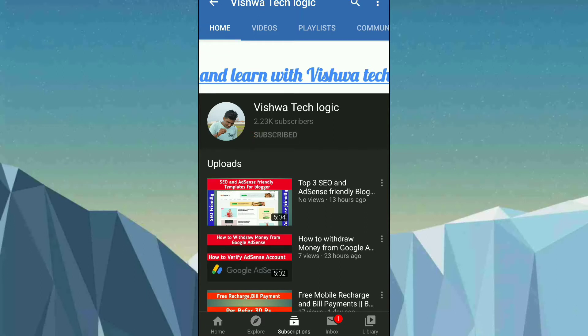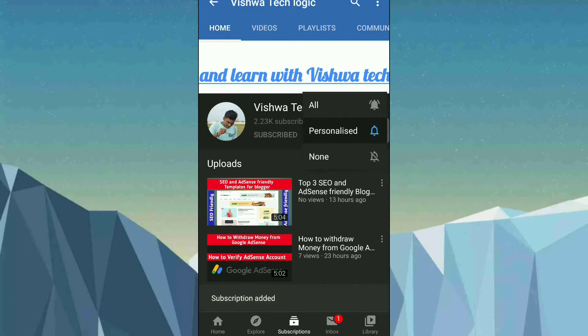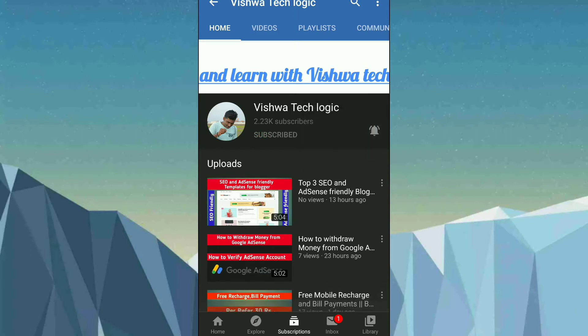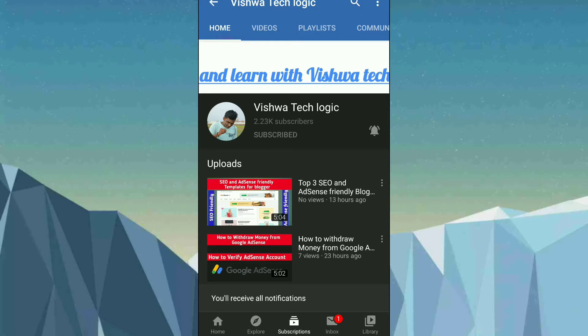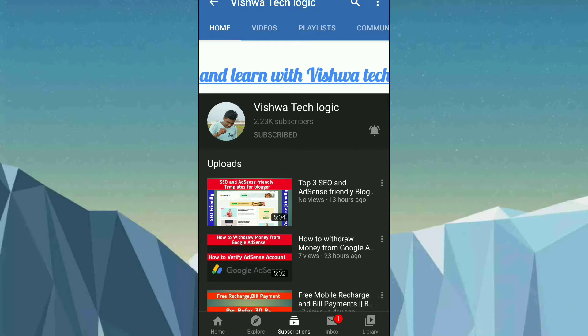Friends, please subscribe to our channel and click on the bell icon and select 'All' to get all notifications from our channel. Also please share this video with your friends and family members so that they too can know about these apps and this information. I hope this video is helpful for you.